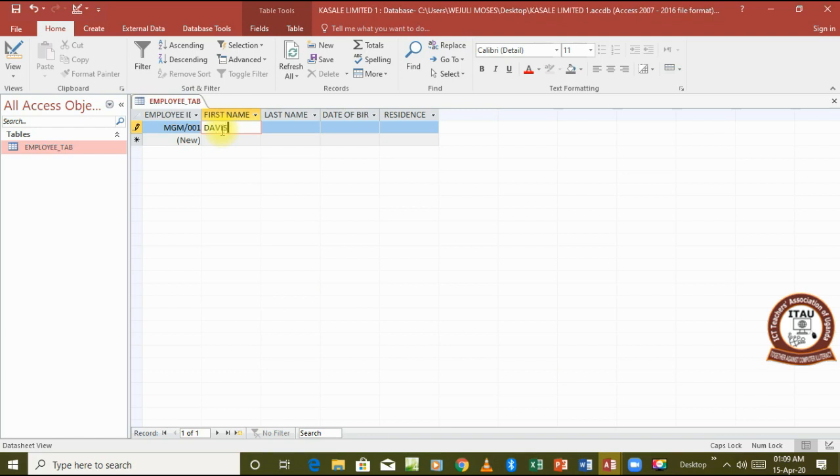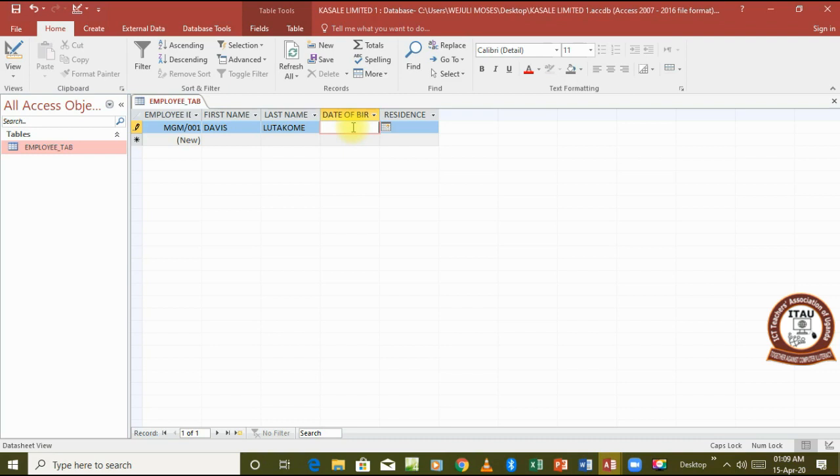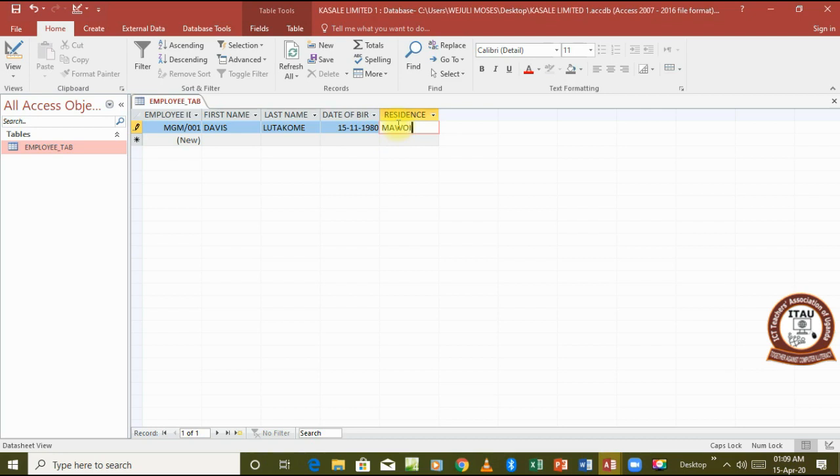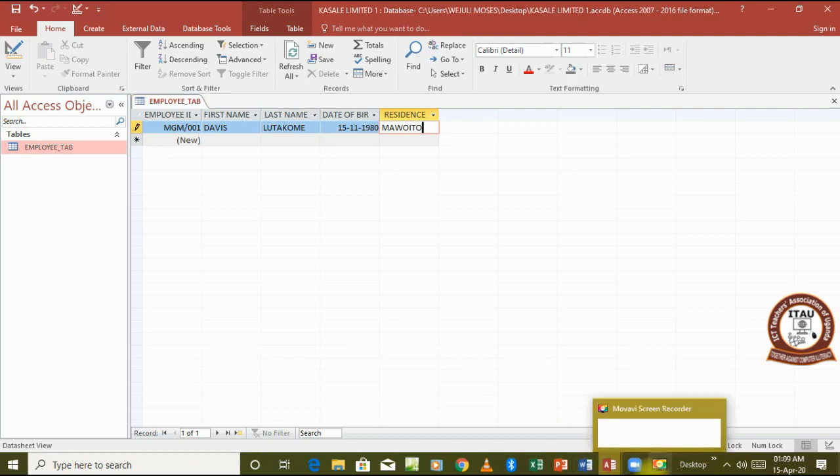And the moment you type in, you can see MGM has appeared. The second name is Lutakome, date of birth is 15th of November 1980, and the residence is Mawito. So you can really see that here MGM has typed in itself, and here the date of birth is now having the real format that we have in our table. So we go on to type in all the records and fill up our table.